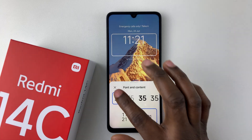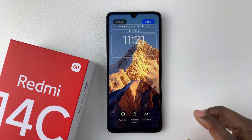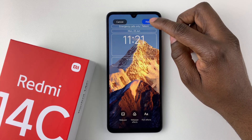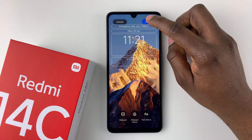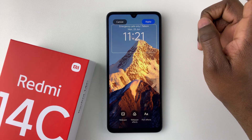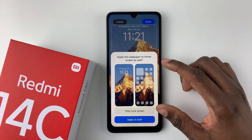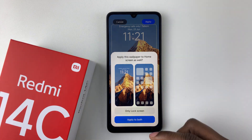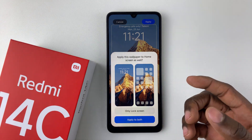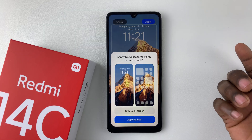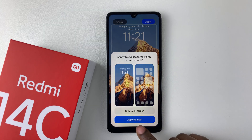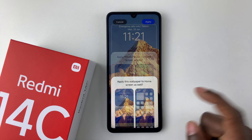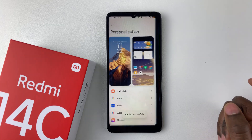Once you're done, you can simply exit. If you like the clock style, all you have to do is tap Apply at the top right corner. You'll then see the option to apply this wallpaper to your home screen as well. If you want to apply it on both the home screen and the lock screen, select Apply to Both. But if you'd like to apply it only on your lock screen, simply select Only Lock Screen.